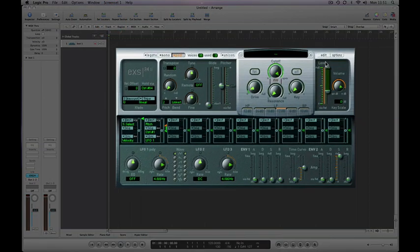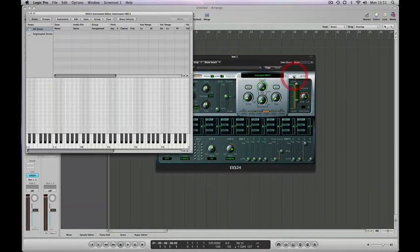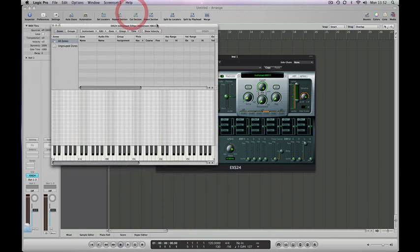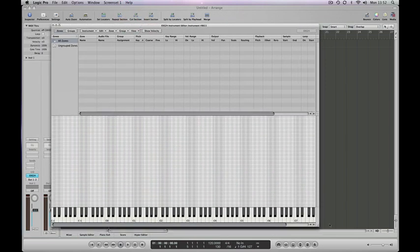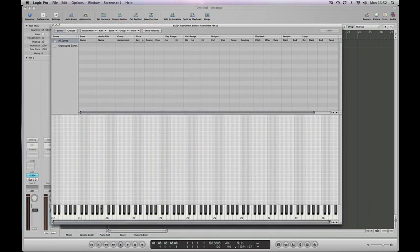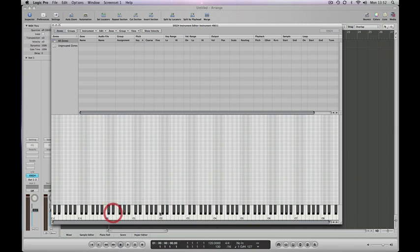So the first thing you need to do is click on the edit button here in the top right hand corner of the EXS24 window. We've got a new EXS24 and as you can see it's completely blank. No samples loaded. None of the keys make any sound at all. So let's start loading some samples.